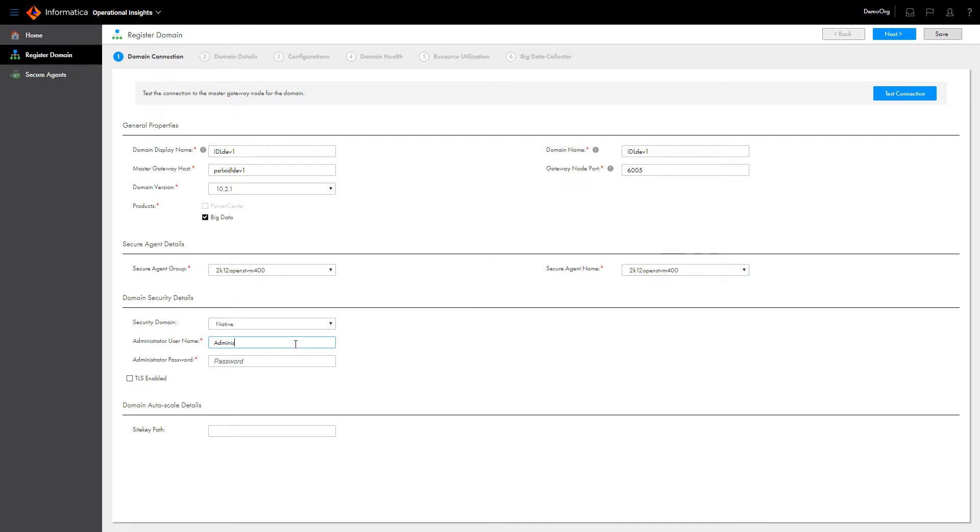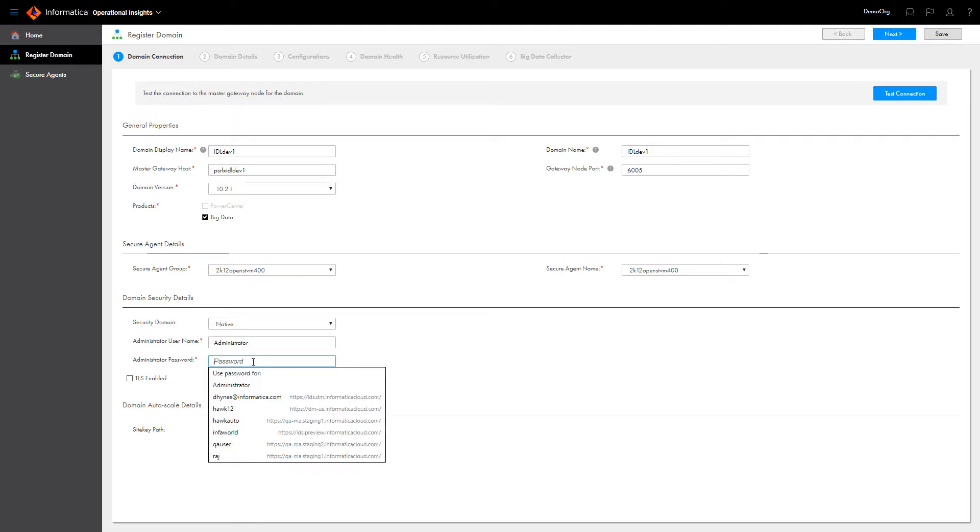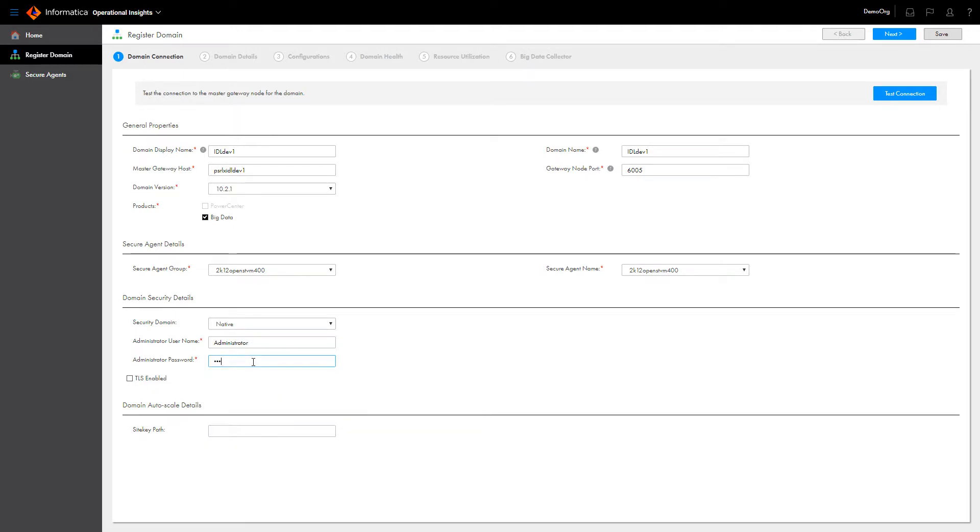Enter the domain security details. Operational Insights must connect to the domain with an administrator account. Click Test Connection to test the connection to the domain.